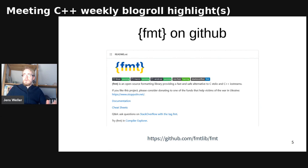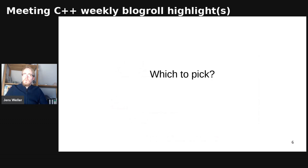This whole situation is that we standardized format, but it's also available as a standalone library for a long time now, thanks to the work of Victor Zverovich.